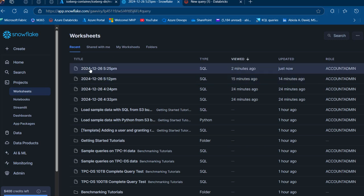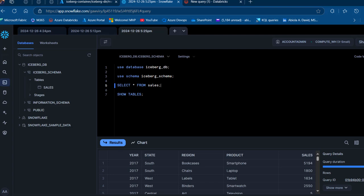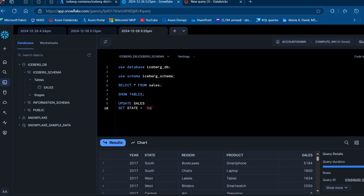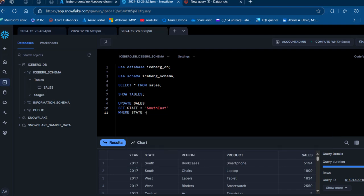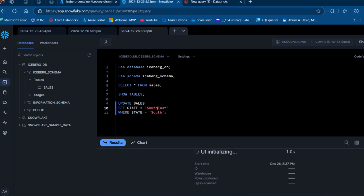Back in the Snowflake SQL worksheet, let's query the sales table again to see all the records. Now let's perform an UPDATE operation. I'll update the sales table, setting the state column equal to 'South East' where the state column is currently equal to 'South'. I'll press Ctrl+Enter to execute the update.